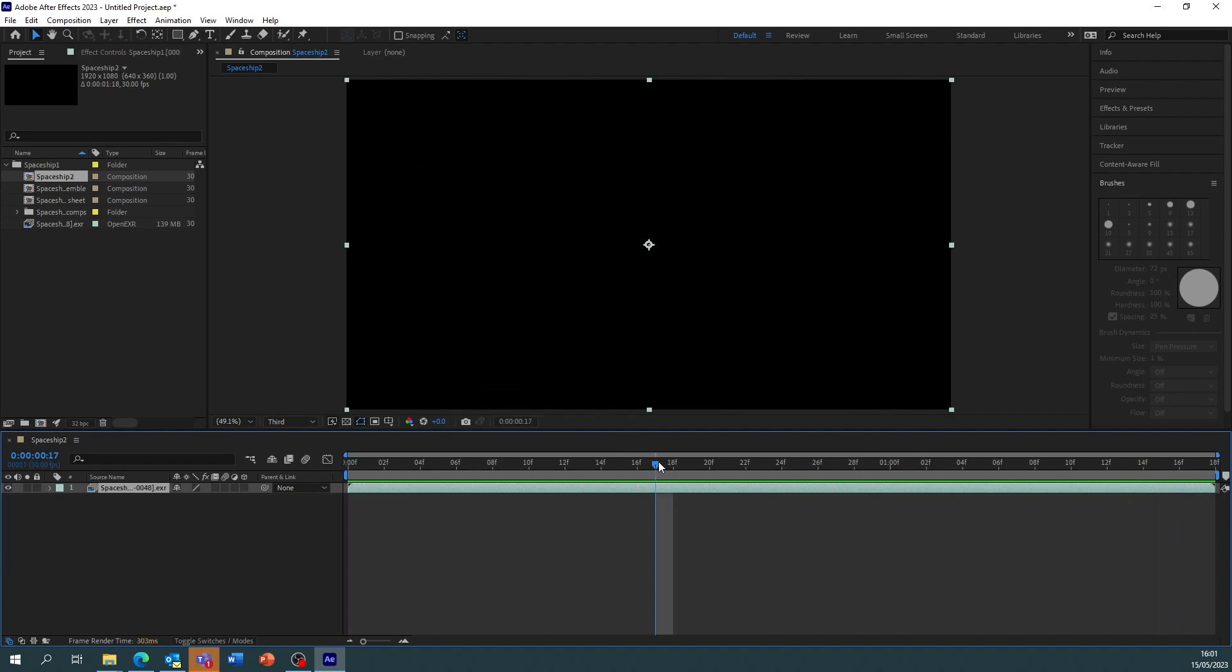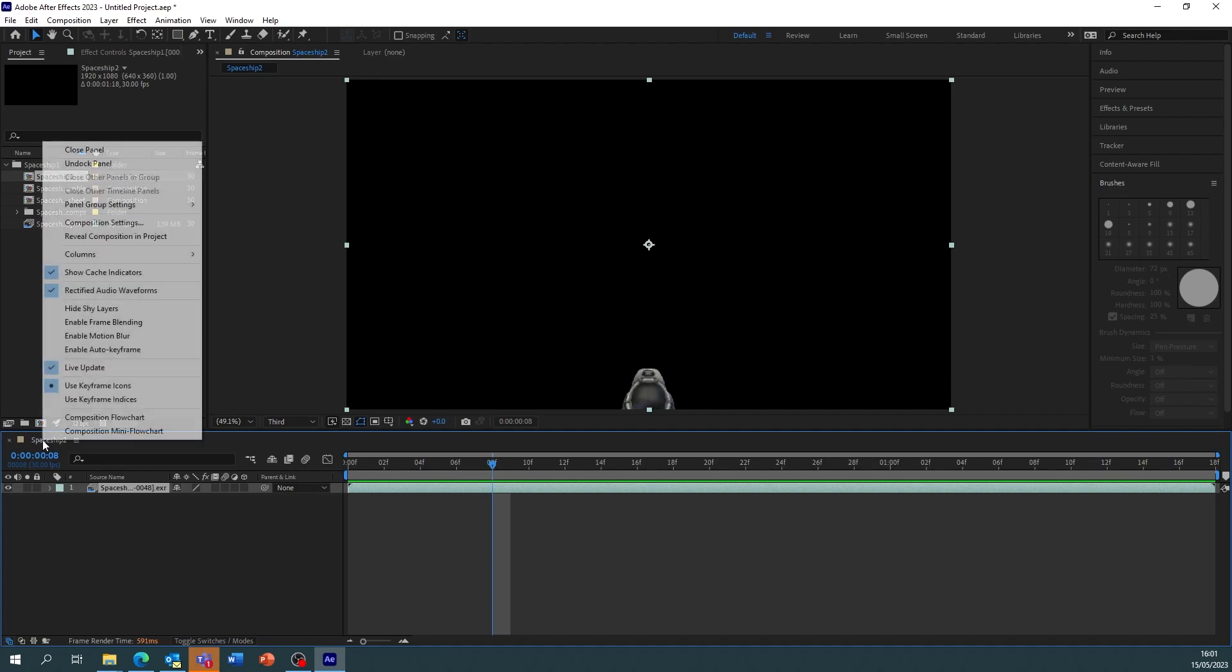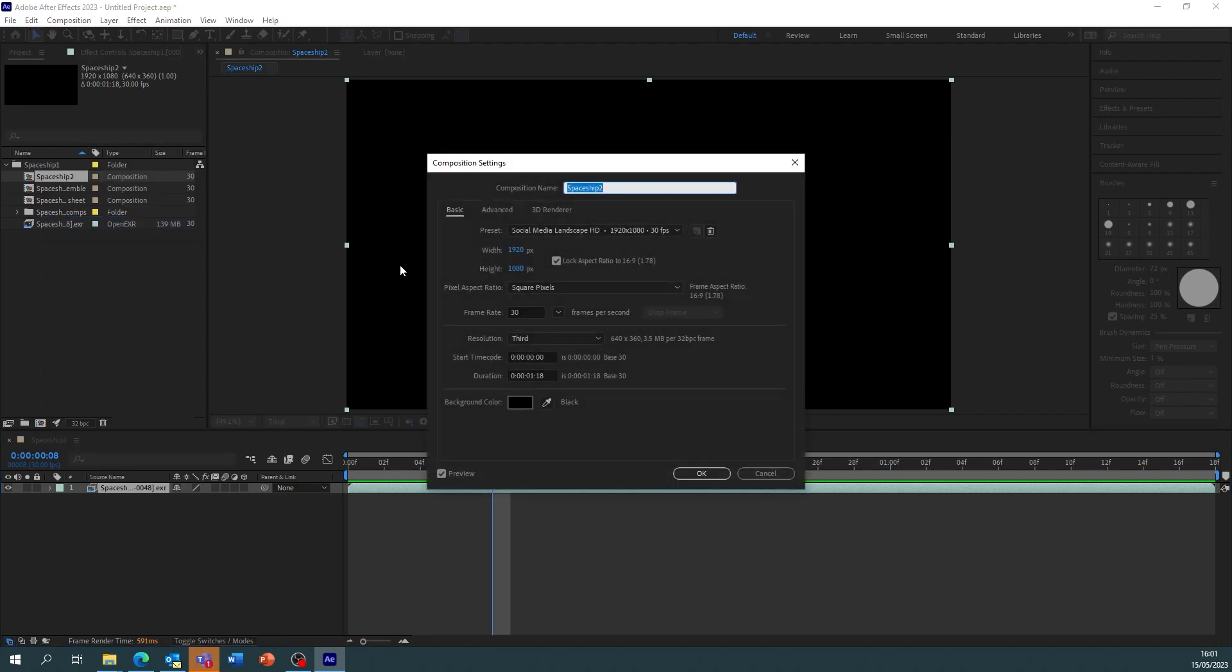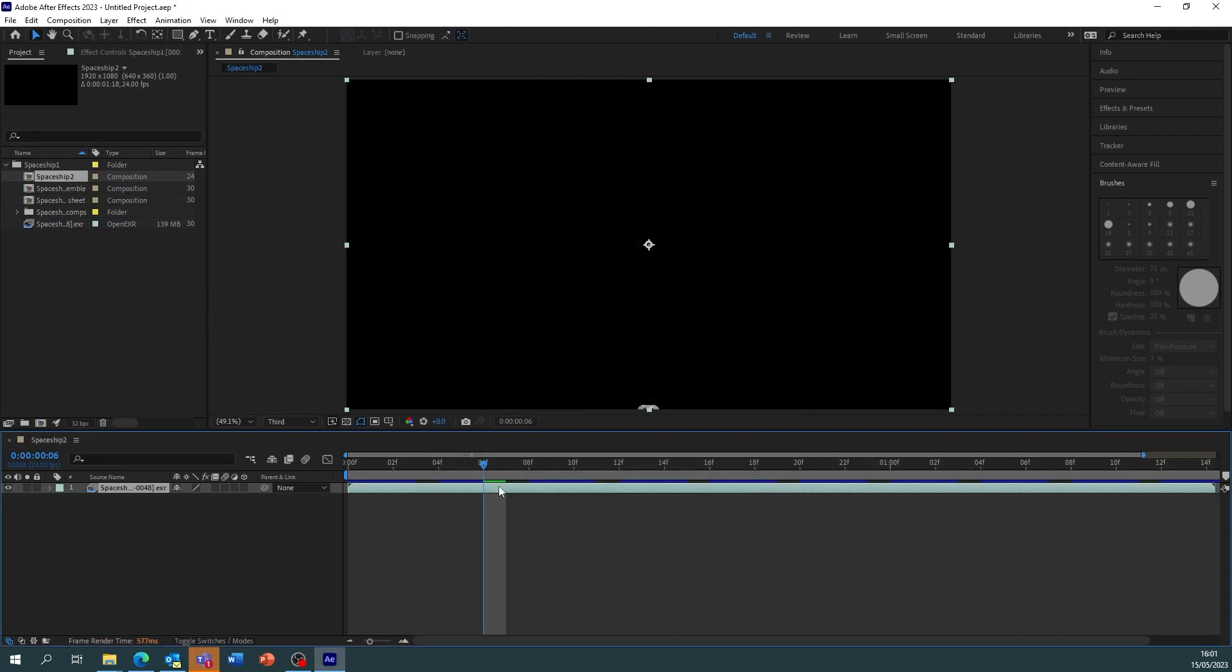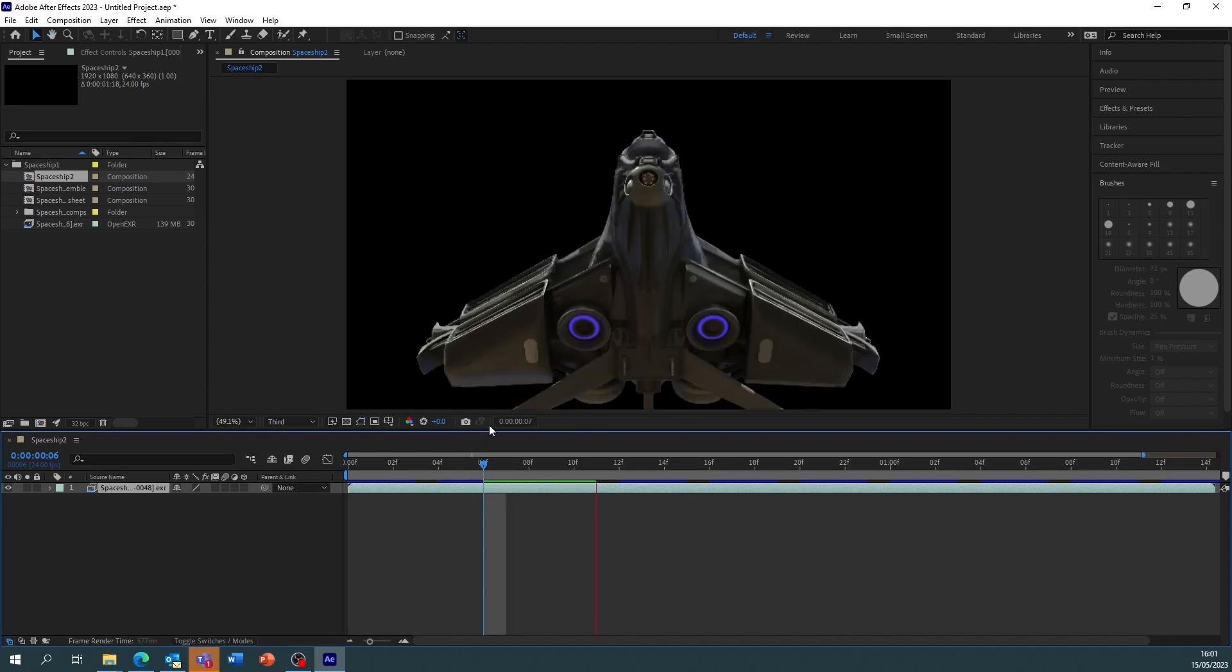So mine's just finished and the ship flies past pretty quickly because I rendered in 24 frames per second. I also need to change my composition, so here we right click composition settings. Now let's change to 24 frames per second. I press okay.